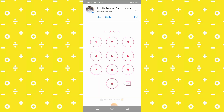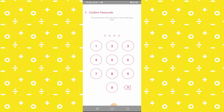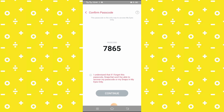Now here, create a password. It says if you forgot your password, Snapchat won't be able to recover it and your private snaps for you. Write your password code. Now I write my code, and they say I understand that if I forgot this password, Snapchat will not be able to recover my password or my snaps in My Eyes Only.